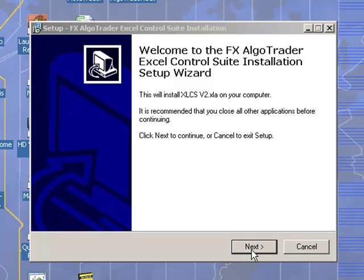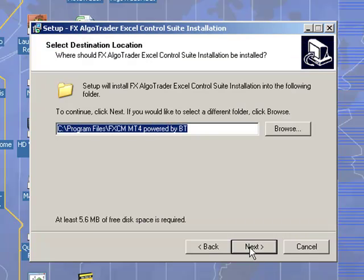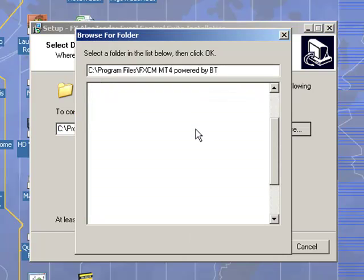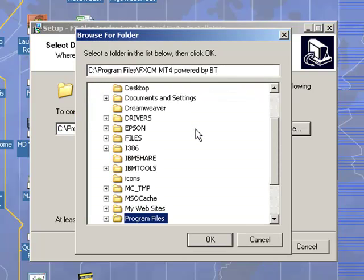When you click next, the program will ask you for the path of your MT4 file system on your machine.